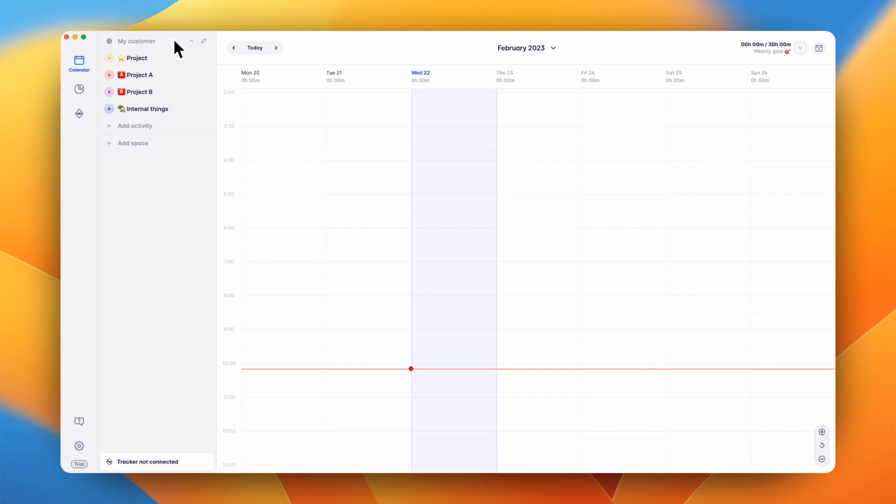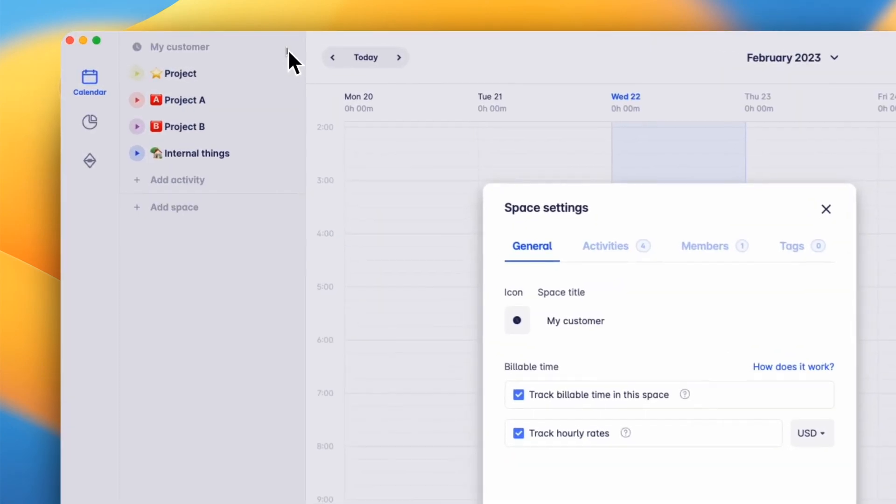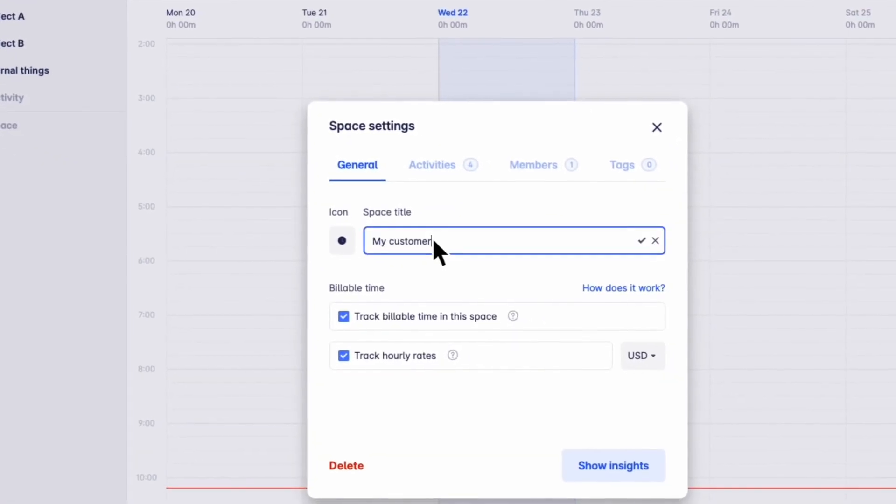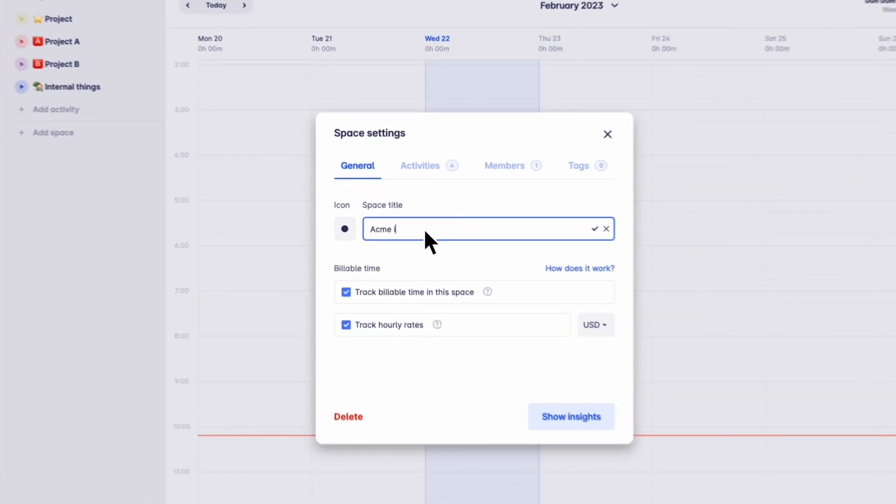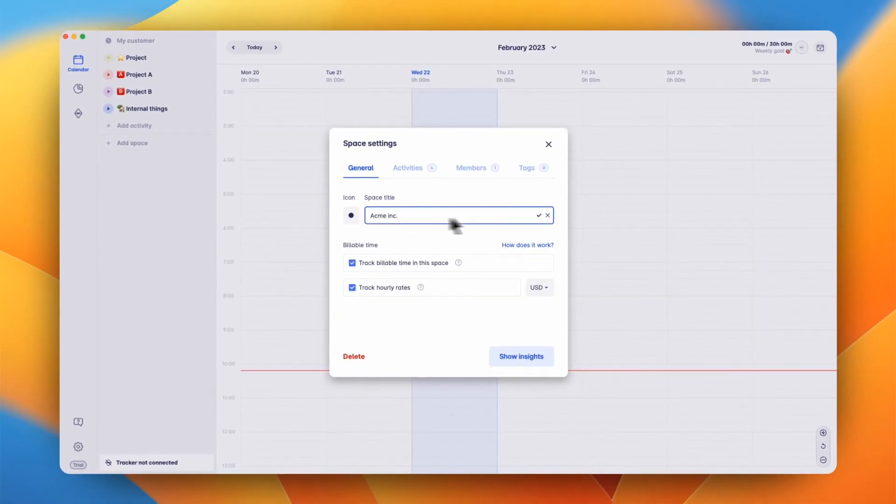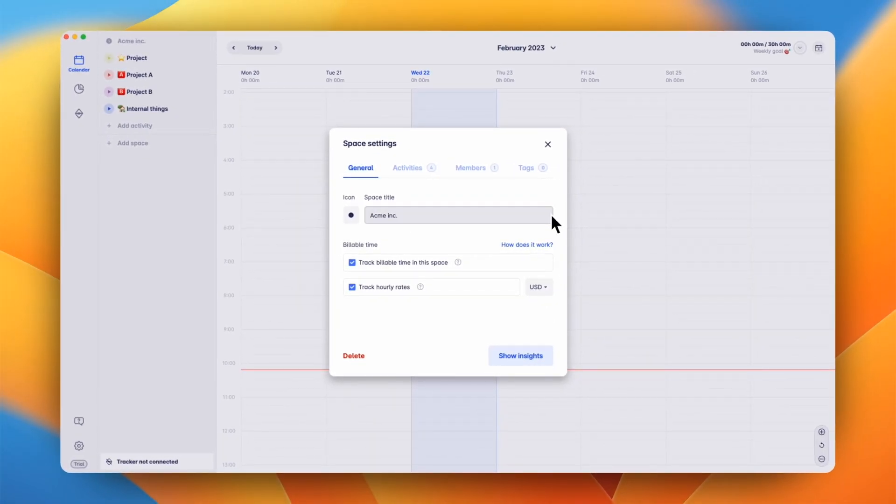Let's have a look at how you can set up a space to track your billable time and hourly rates. First up, let's change the name of the space. Oftentimes, our users create one space for each of their customers.